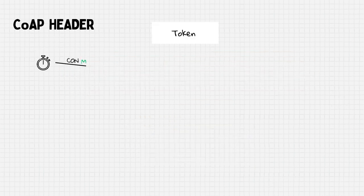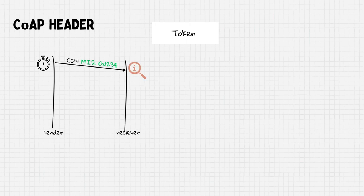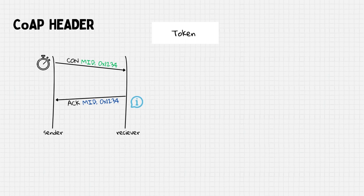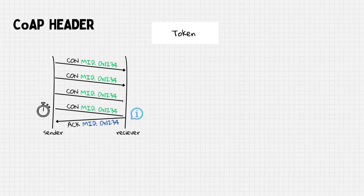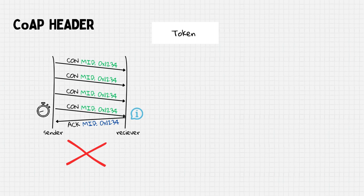When sender transmits a request, it expects to receive a response in the acknowledgement message. If the request isn't immediately processed, the sender resends the request each time the timer expires. To manage this, CoAP uses tokens.